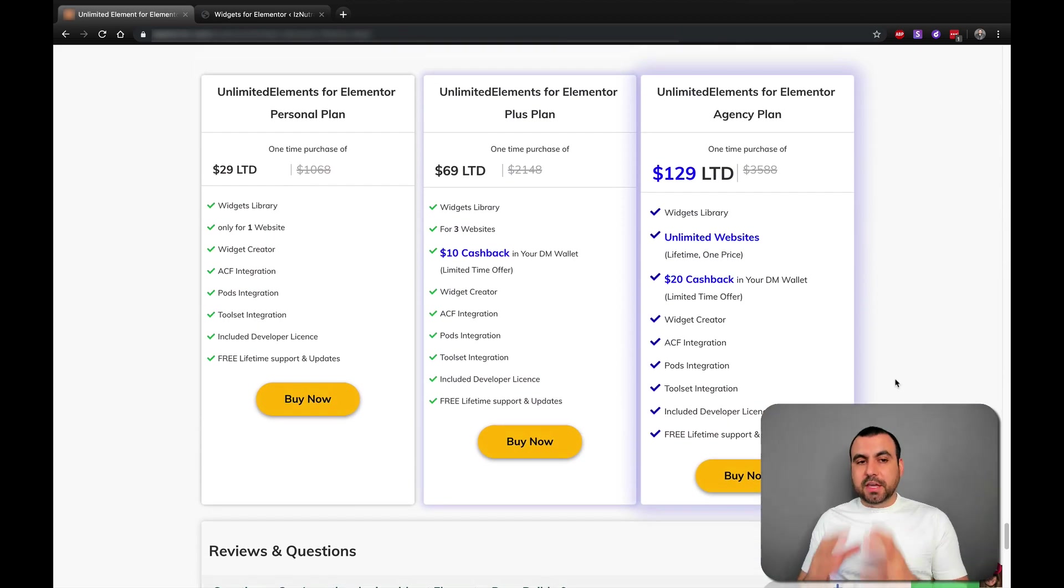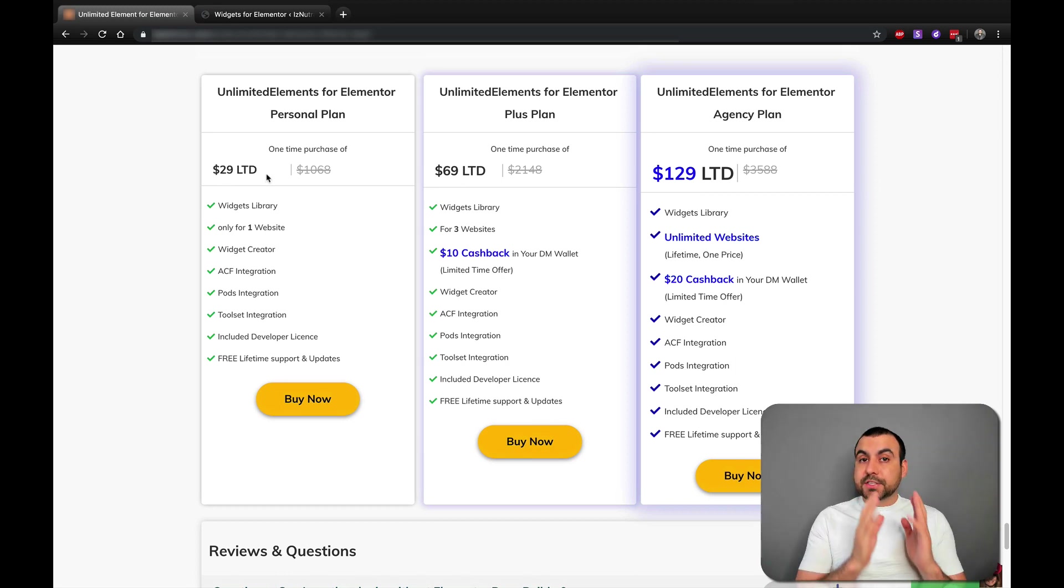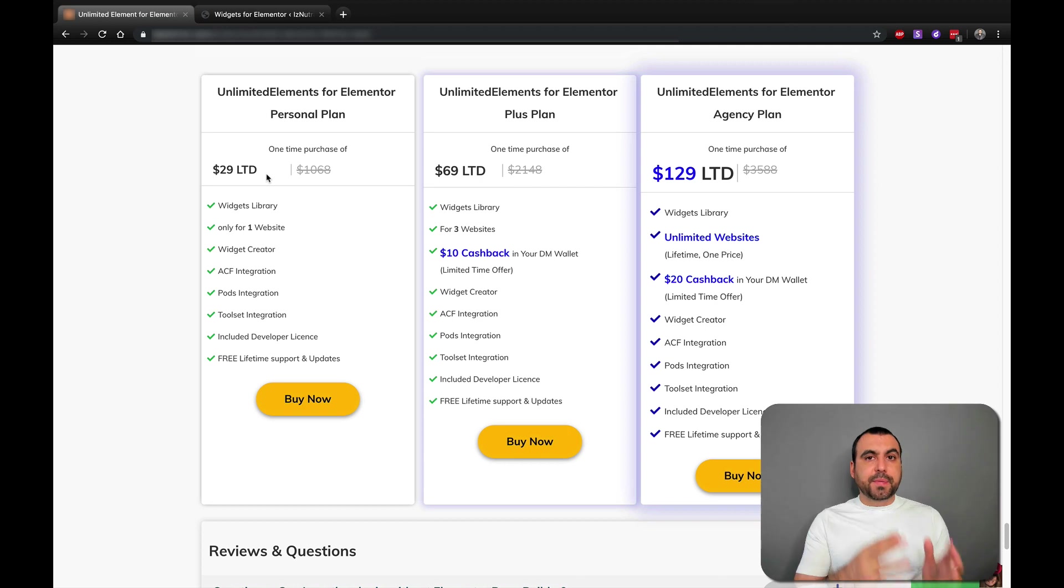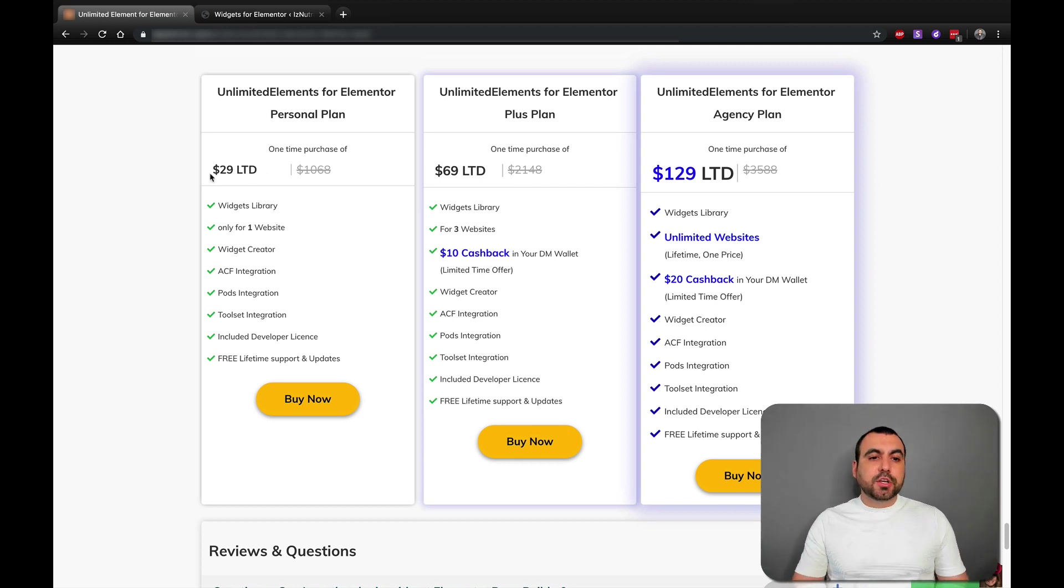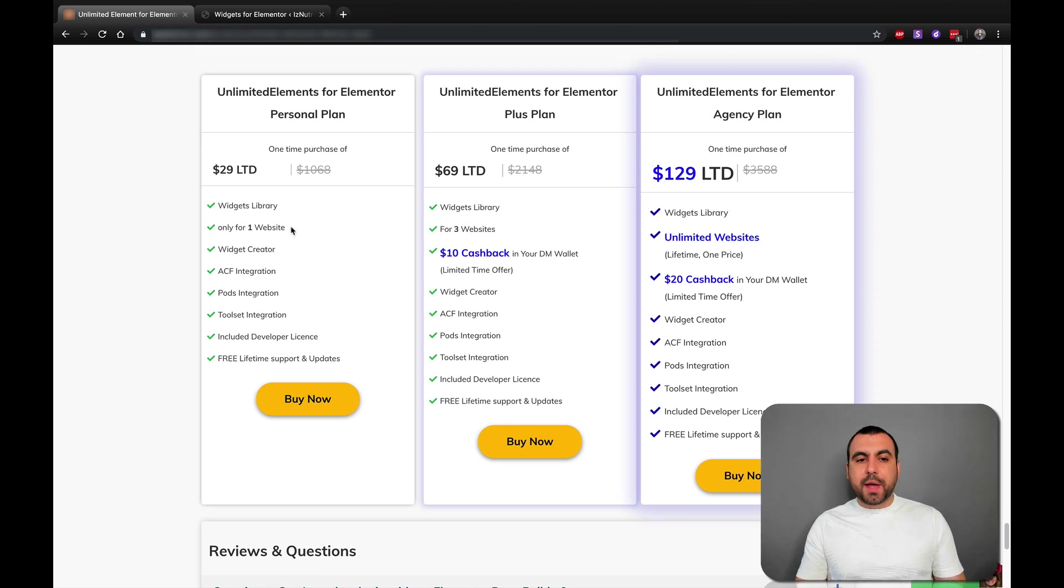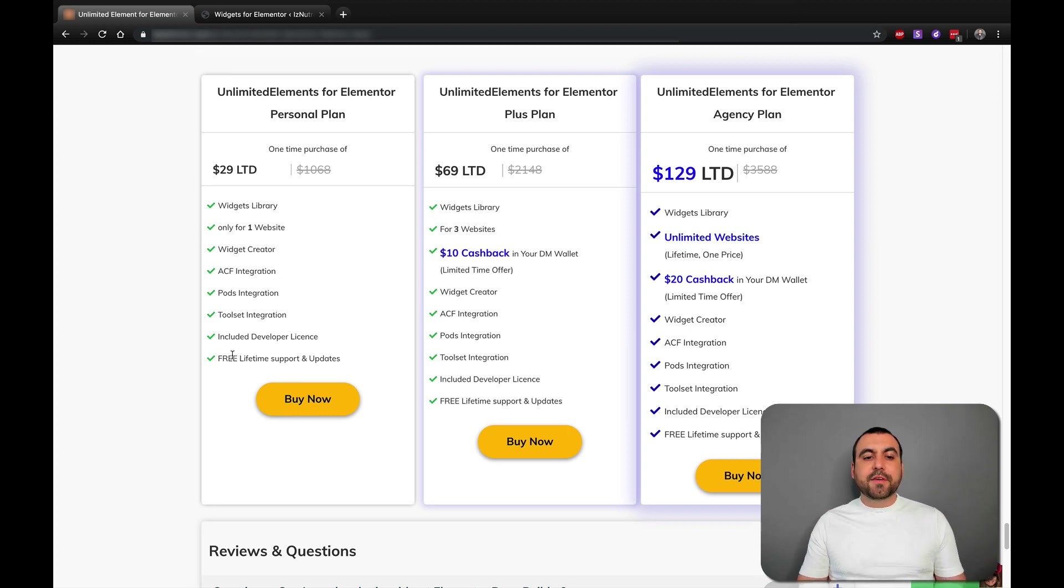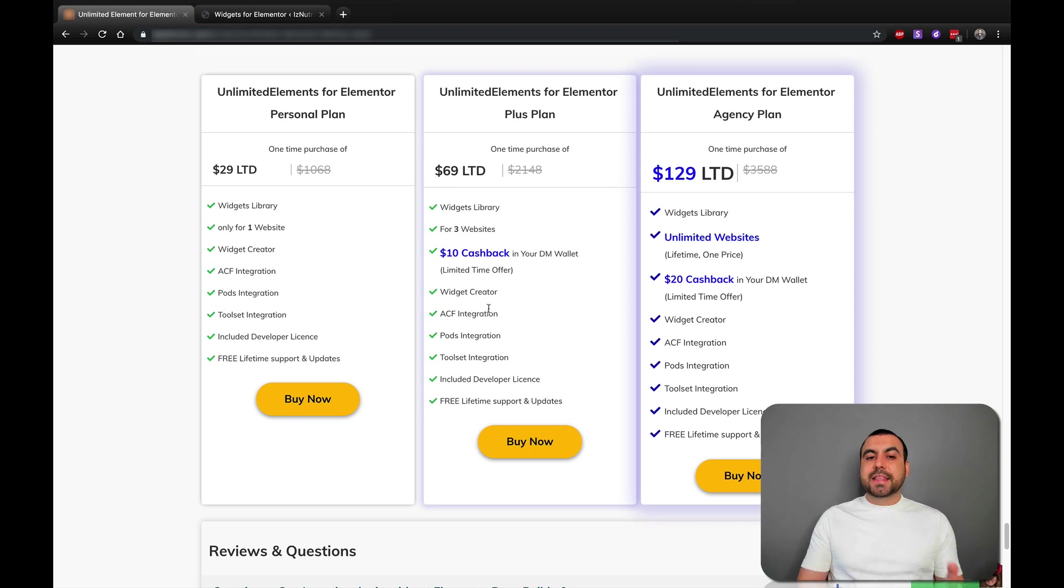What does the deal give you? The first deal is $29. These are lifetime deals, so you only pay once and you have it forever. $29 will give you access to Unlimited Elements for one website. You get the Widgets Creator, ACF Integration, POTS Integration, Toolset Integration, Included Developer License, free lifetime support and updates.